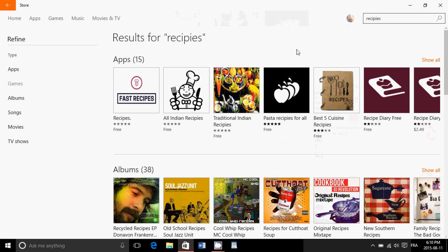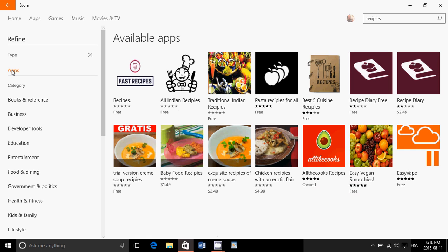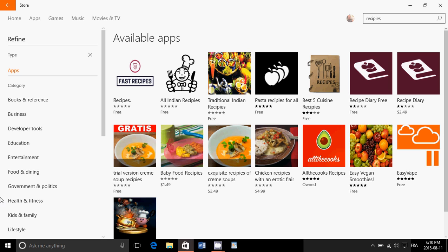Of course, when you search, you search generally. But on the left side, look at the refine button. Here you can say, I want to refine my search to apps. So you won't have anything to do with movies, anything to do with music. Click on apps, click on whatever you want to search for.